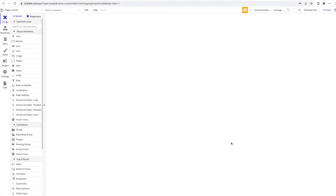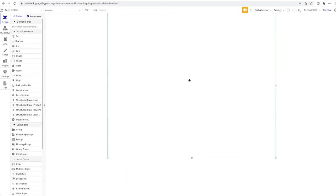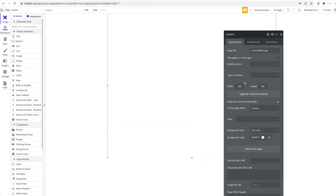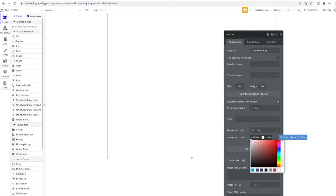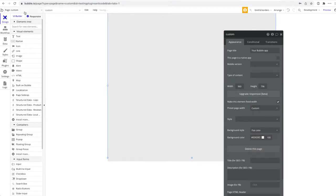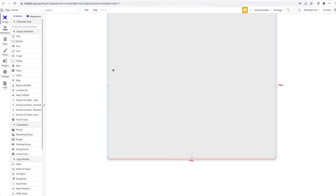In this tutorial we're going to show you the different options for how to inject and use custom code. We're not going to build anything in particular — what you build will depend on your use case — but most things are possible. Let's jump right into it. I'm here in my Bubble app on an empty page; let me change the background color so it's more visible.